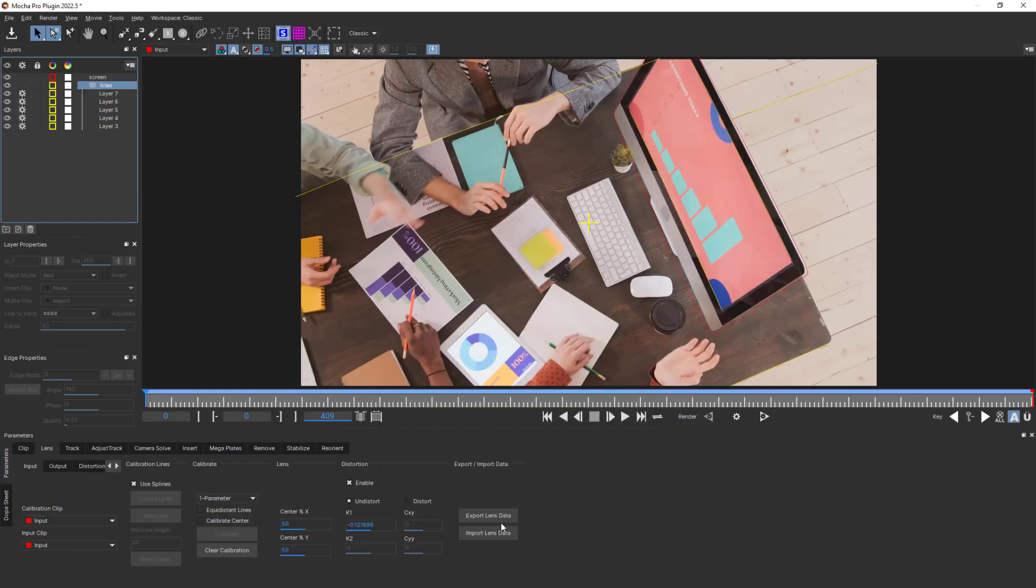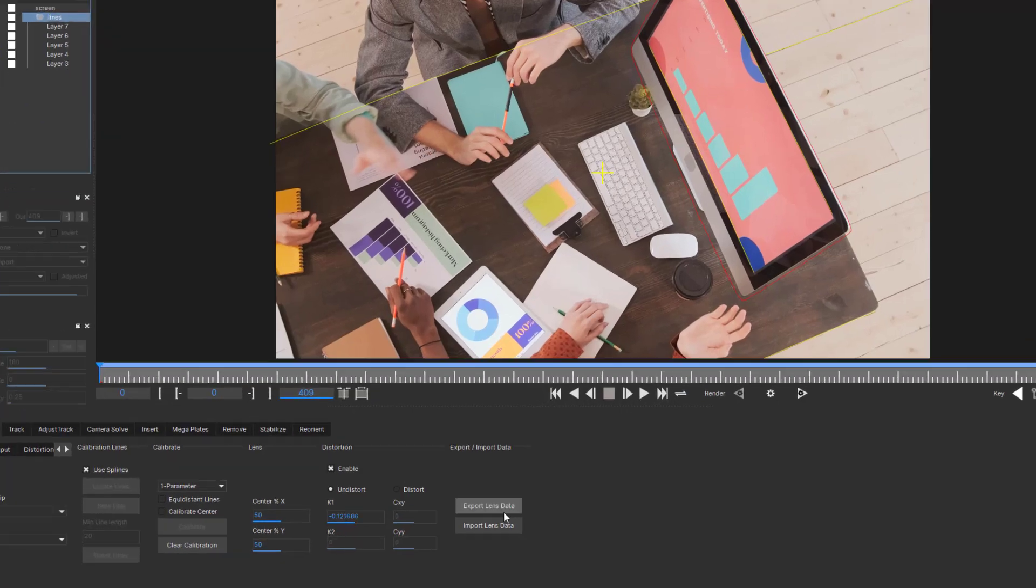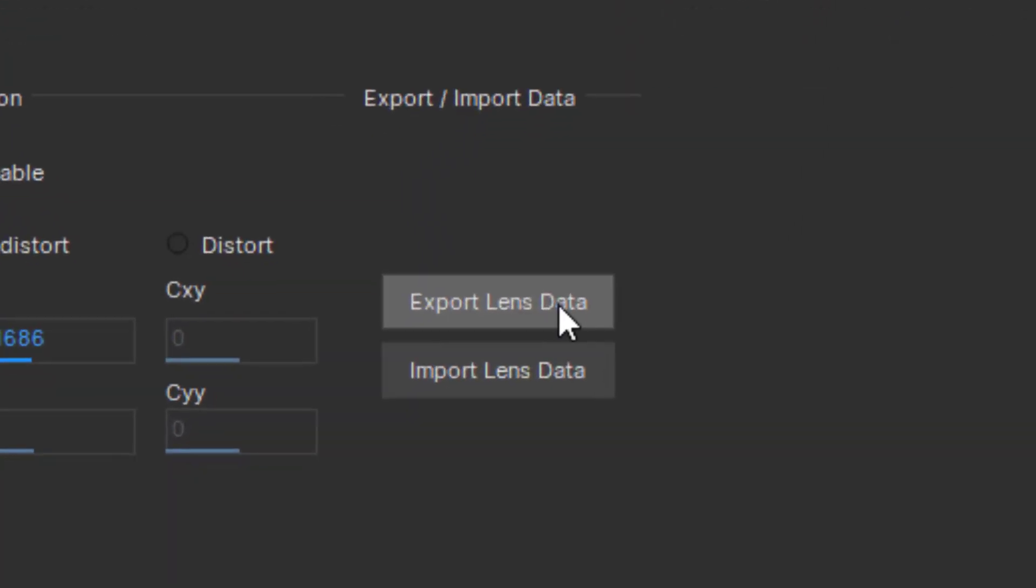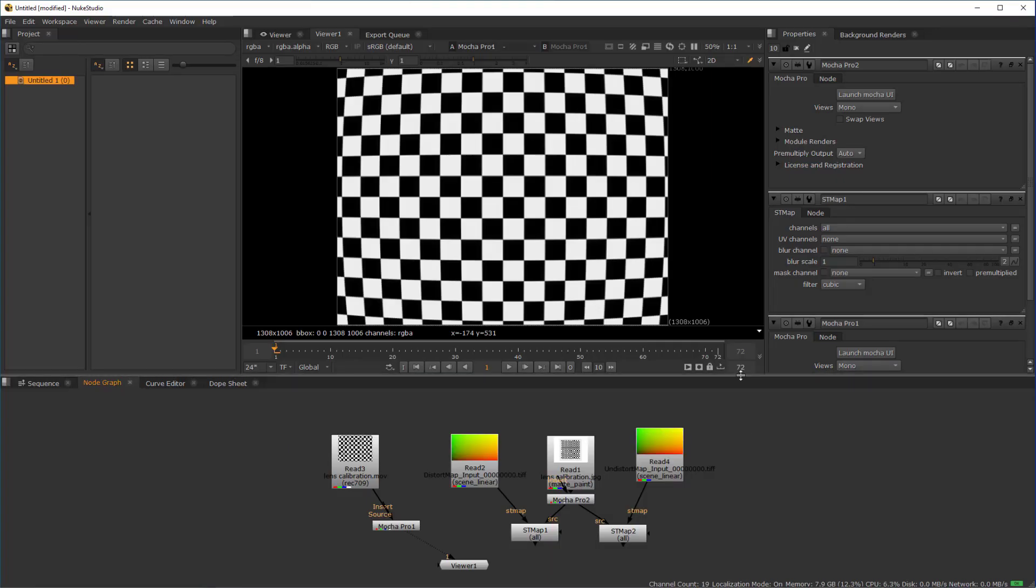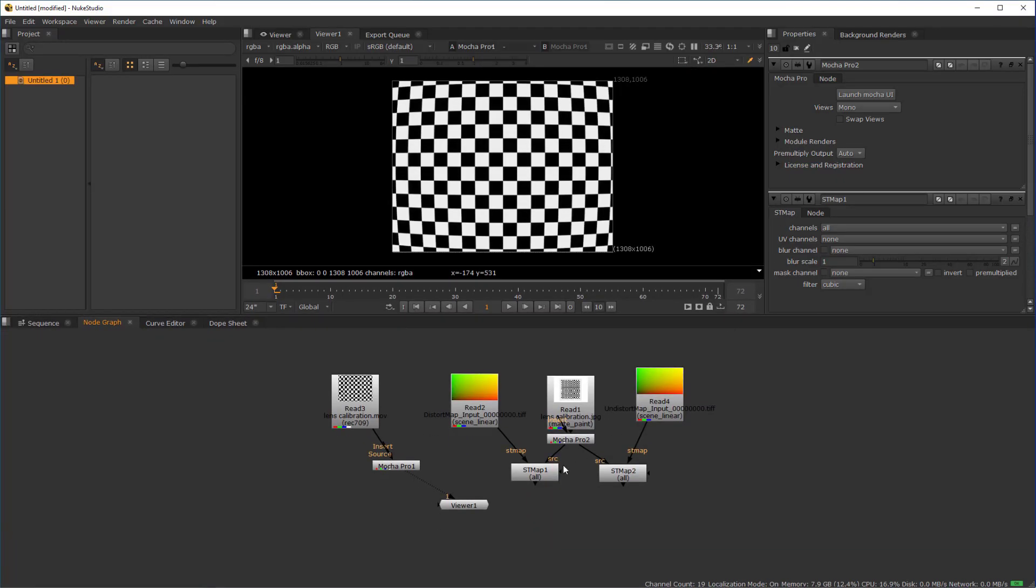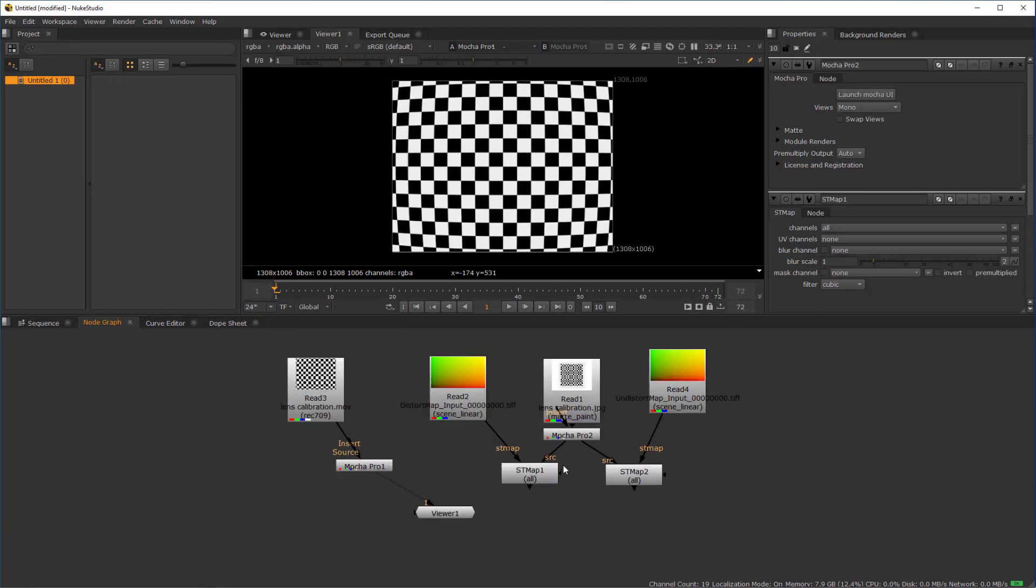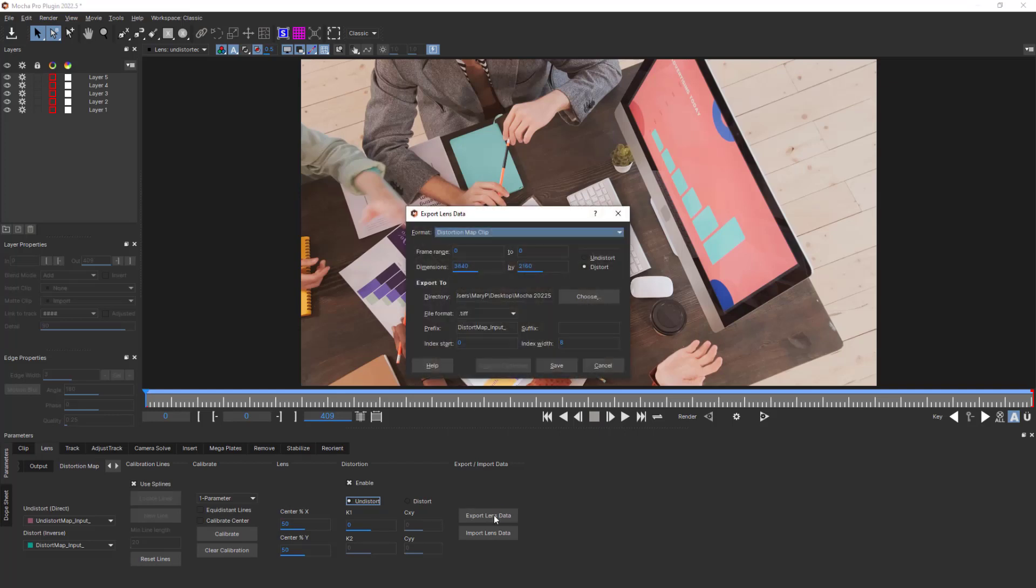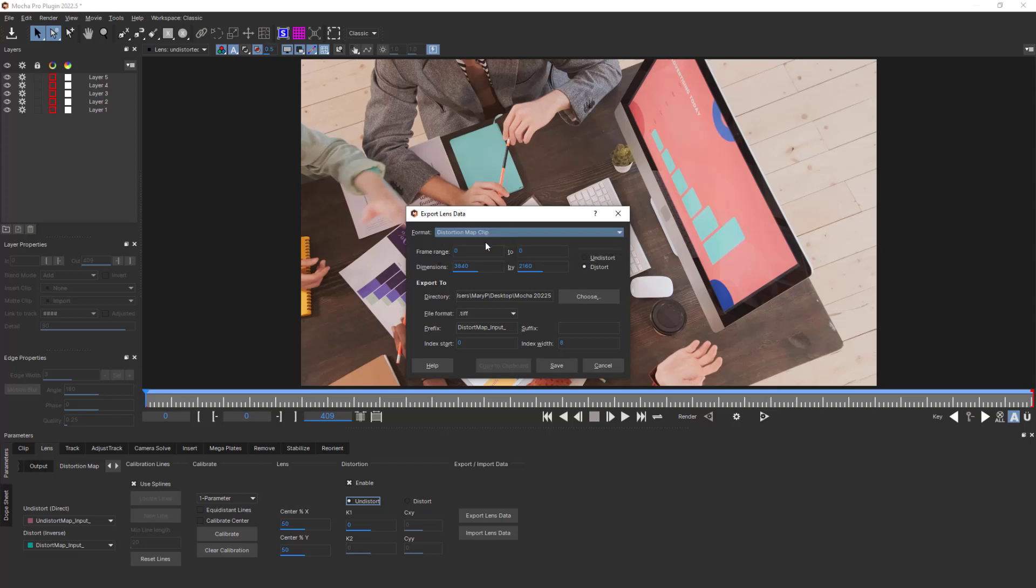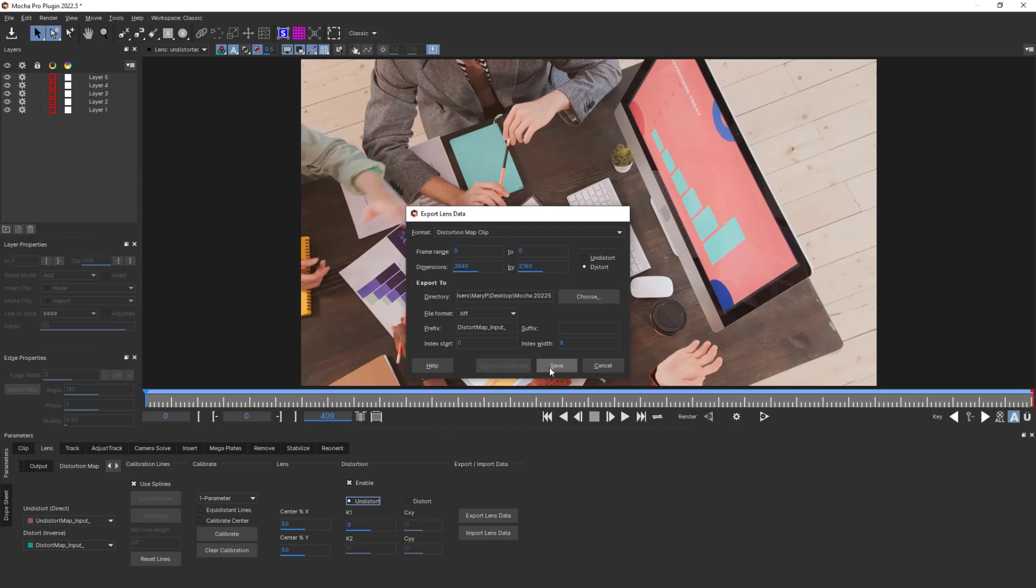If you are running the Mocha Pro standalone application, you can export the distortion map data, sometimes called ST maps, for Nuke, Flame, Fusion, and more. To export lens data, click Export Lens Data and choose the Distortion Map Clip option in the dropdown. Choose whether you are exporting the undistort or distortion map using the radio buttons, and choose your file location and format. Click Save and your ST map will be rendered to the location you chose.